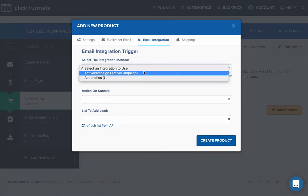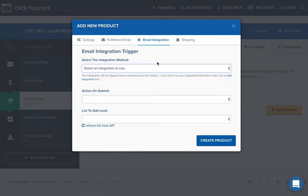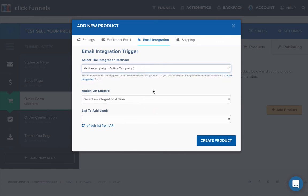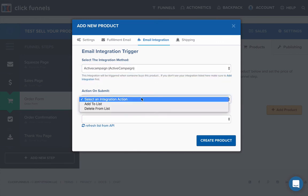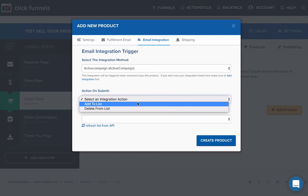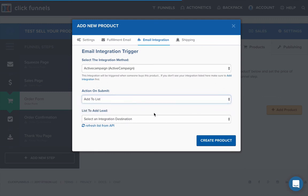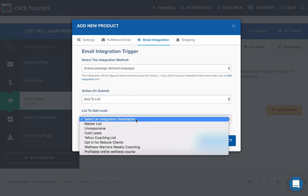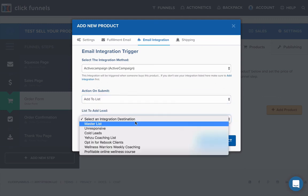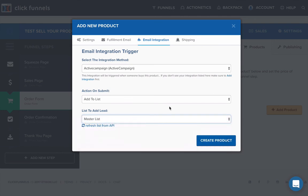I might just put in Active Campaign into that one. Set it up as add to your email list. And we'll add them to the master list.